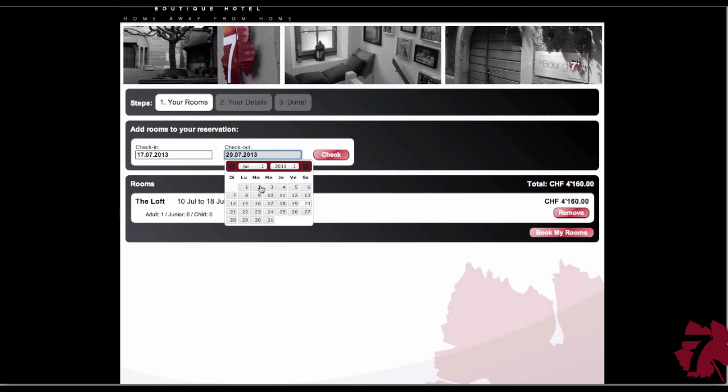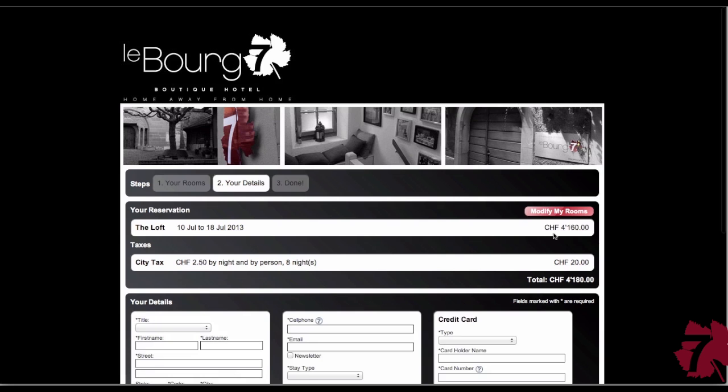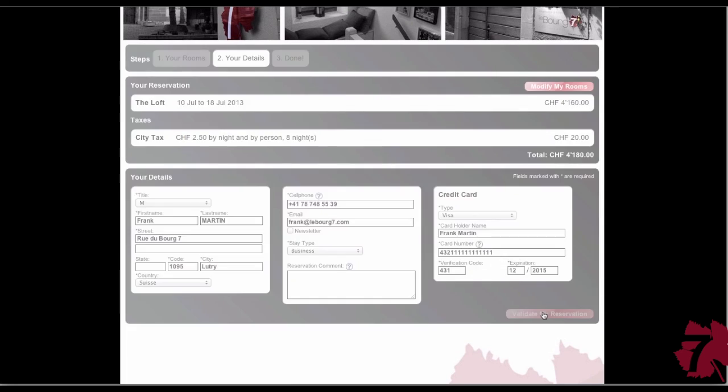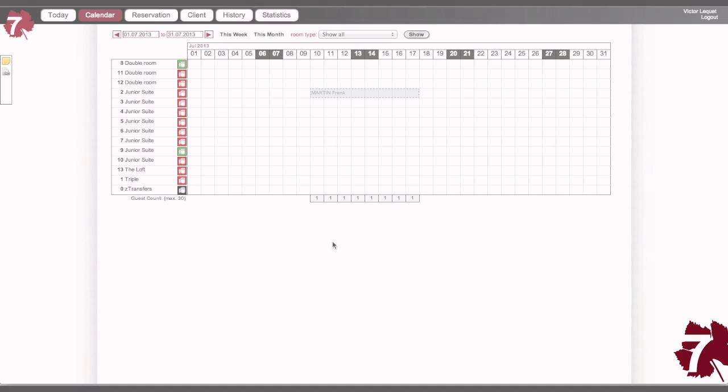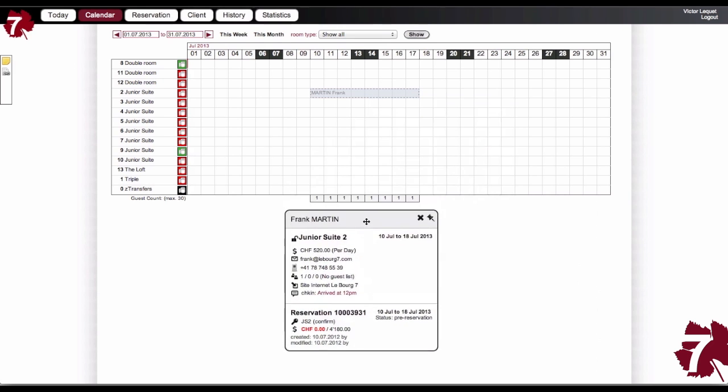From my hotel's website, my clients can book their rooms in three easy steps, providing all the information I need. With a smart calendar, I can control my rooms in a simple move.